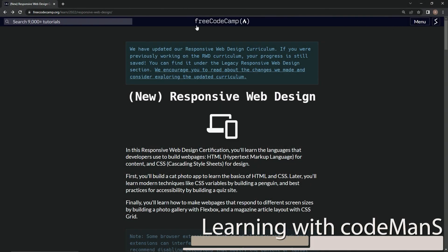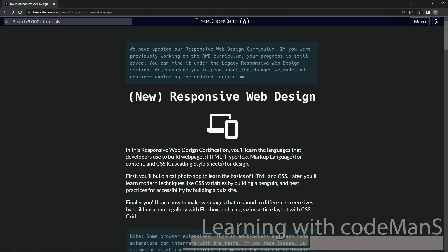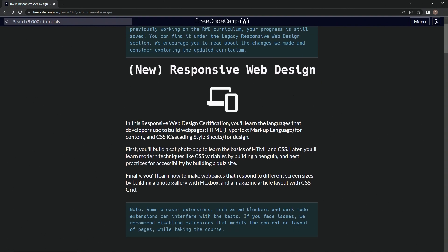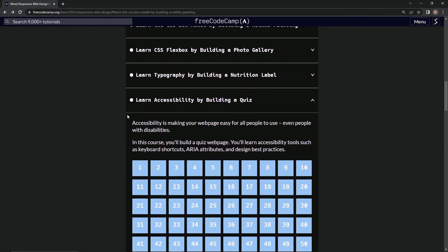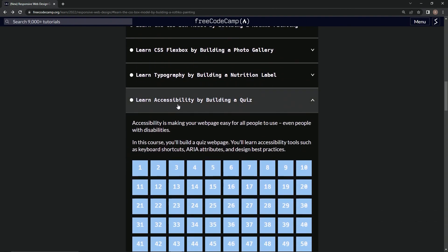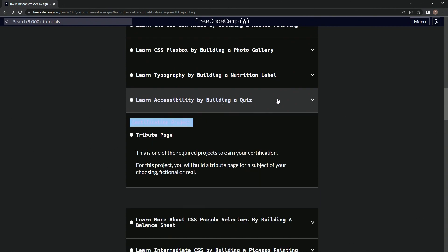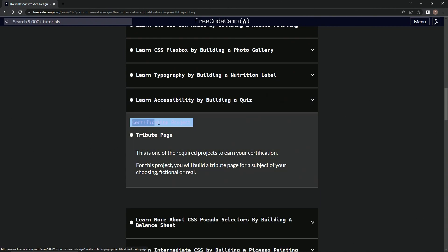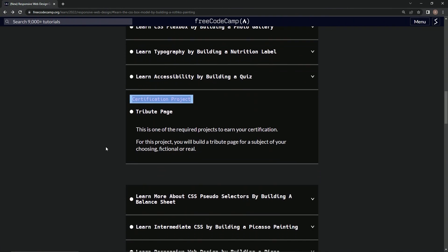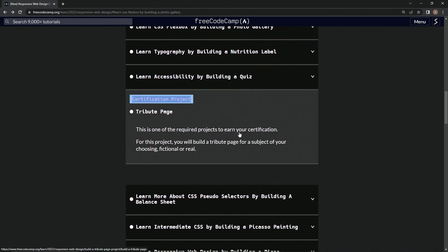Alright, so now we're back at the FreeCodeCamp New Responsive Web Design main page. We just got done taking care of the Learn Accessibility by building a quiz project, and now we're on the Certification Project Tribute page. This is one of the required projects to earn our certification, and for this project we will build a Tribute page for a subject of our choosing, fictional or real.